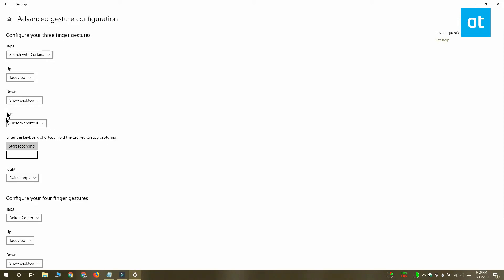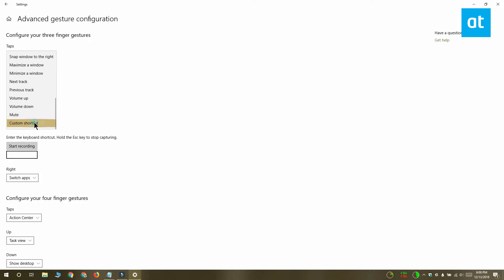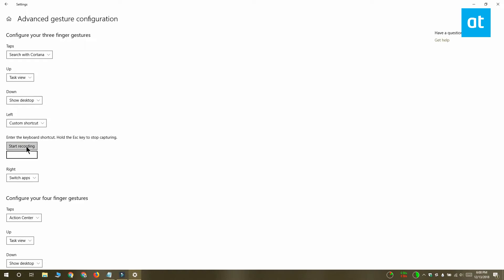For example, I would like to bind the keyboard shortcut Ctrl plus A to the three finger left swipe. So I'm going to open it and I'm going to select Custom Shortcut.